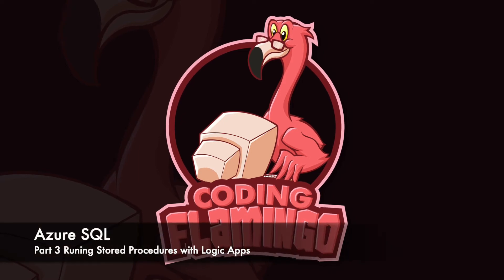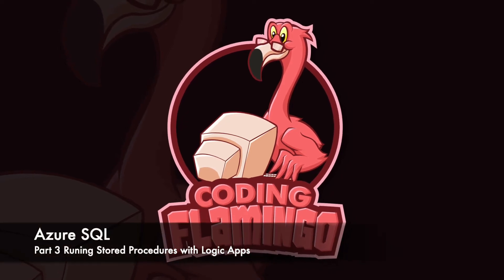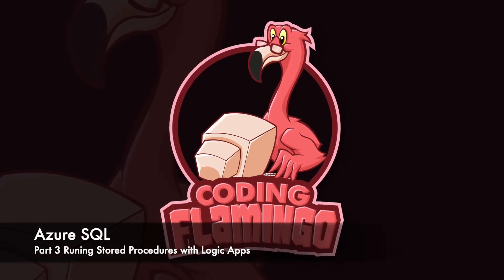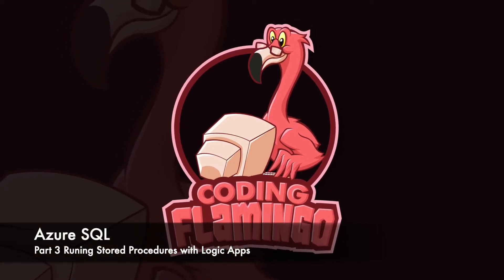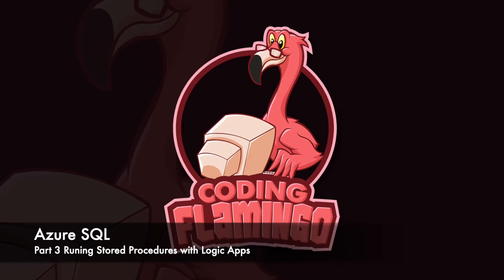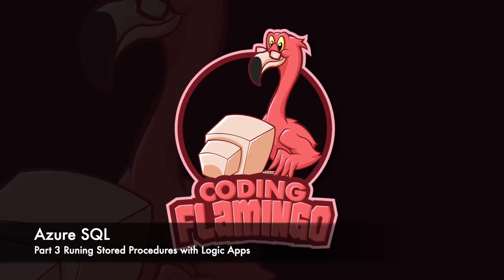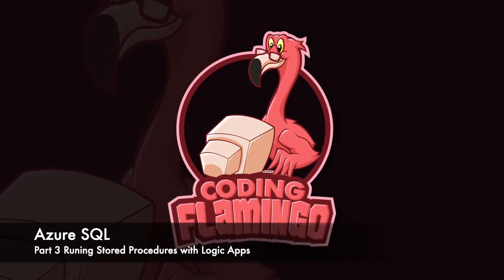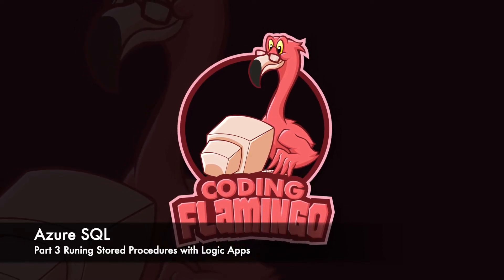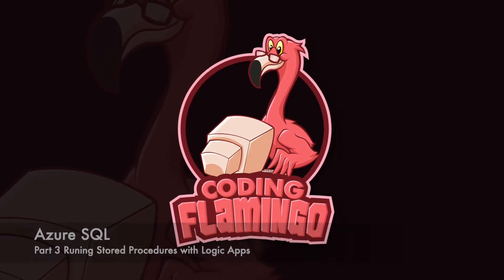Hey guys, welcome back to Coding Flamingo. In this video we're going to look at how we can run stored procedures on a recurrent basis in a database in Azure.